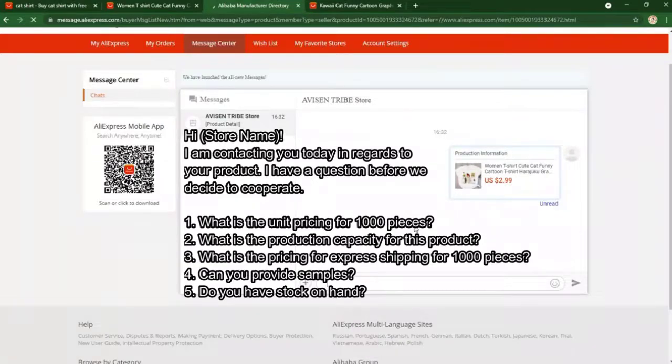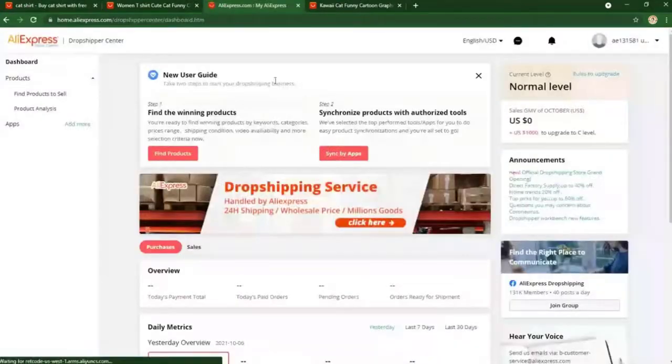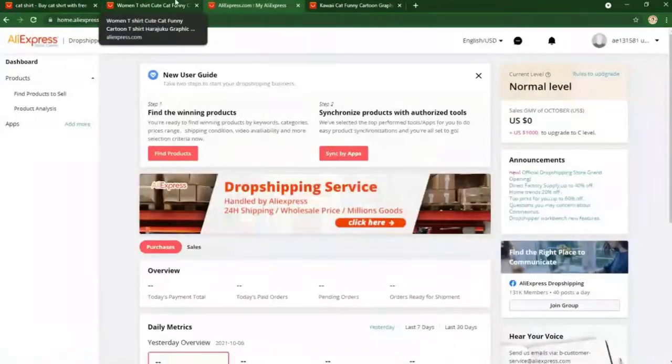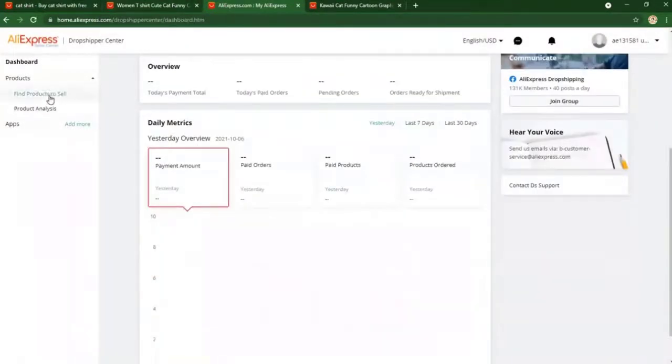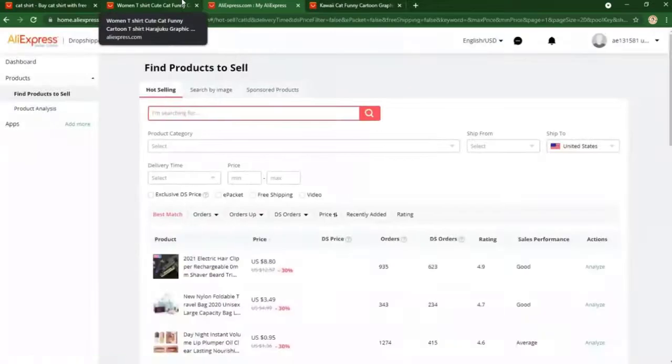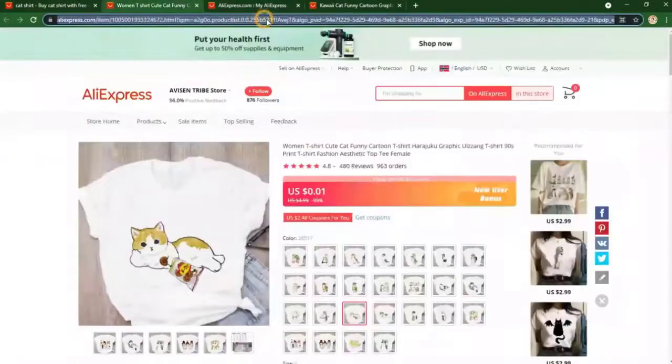Also check daily orders on AliExpress Dropshipping Center. The product should be getting five percent to ten percent of the total amount of orders a day.